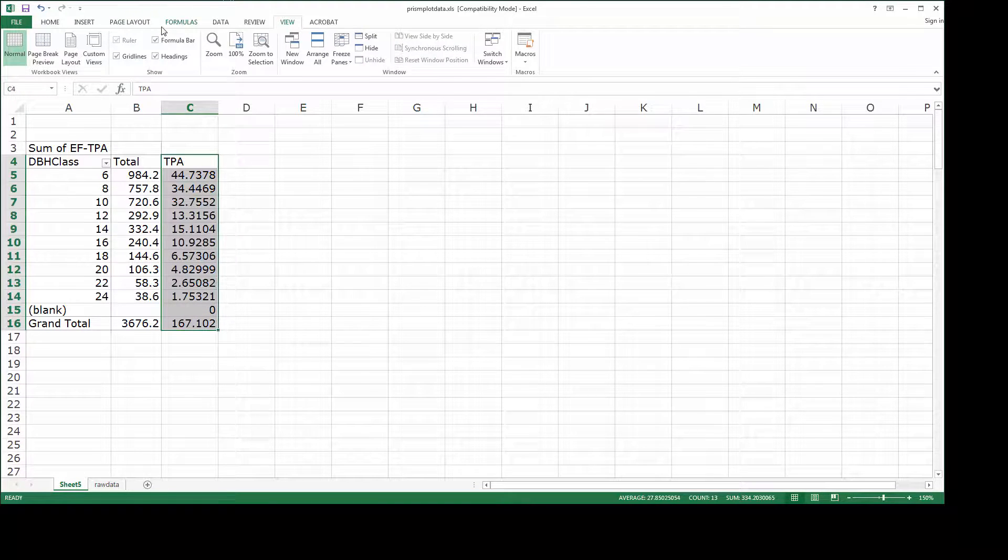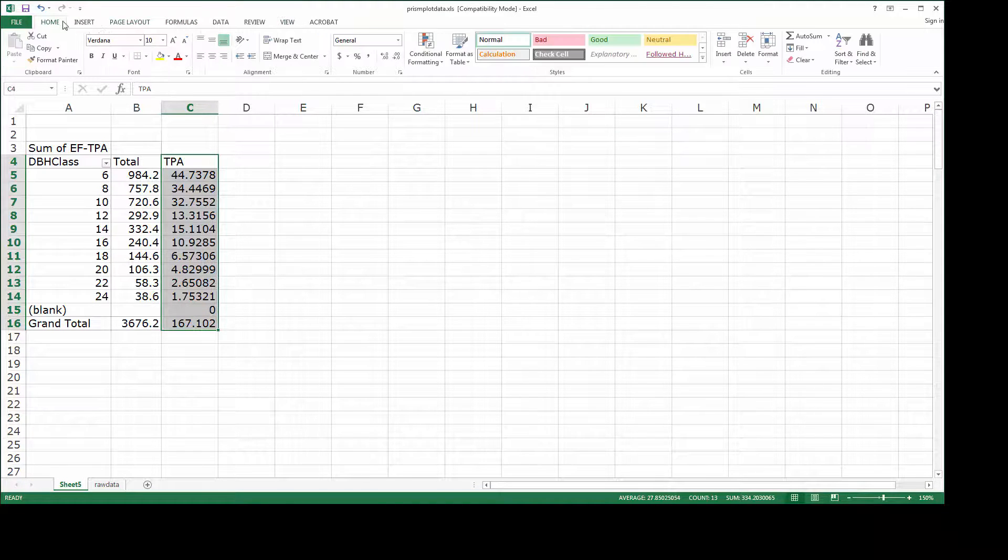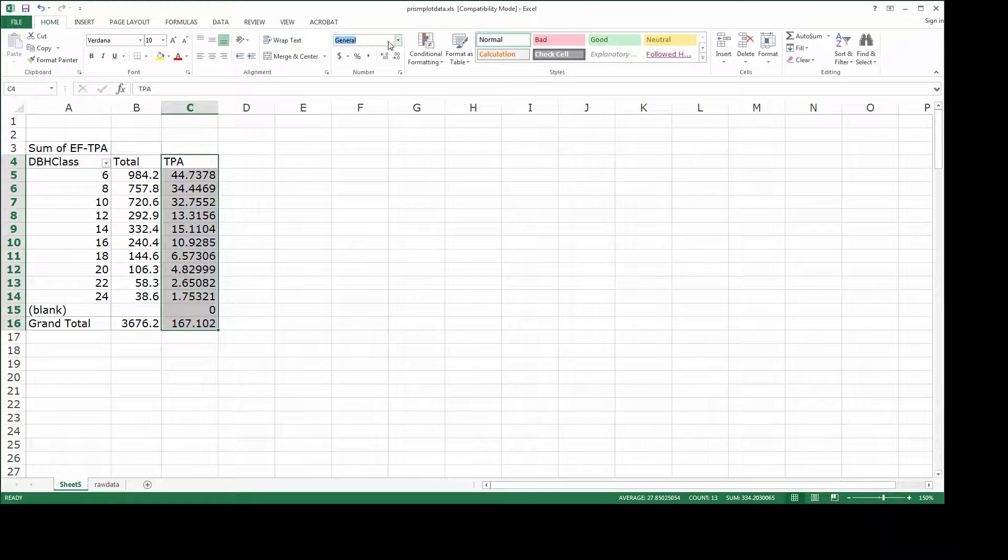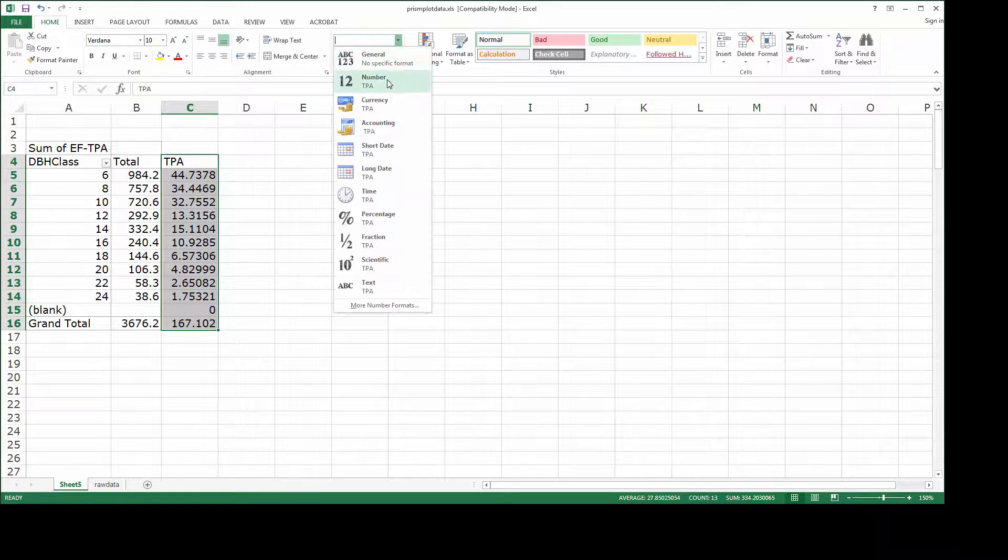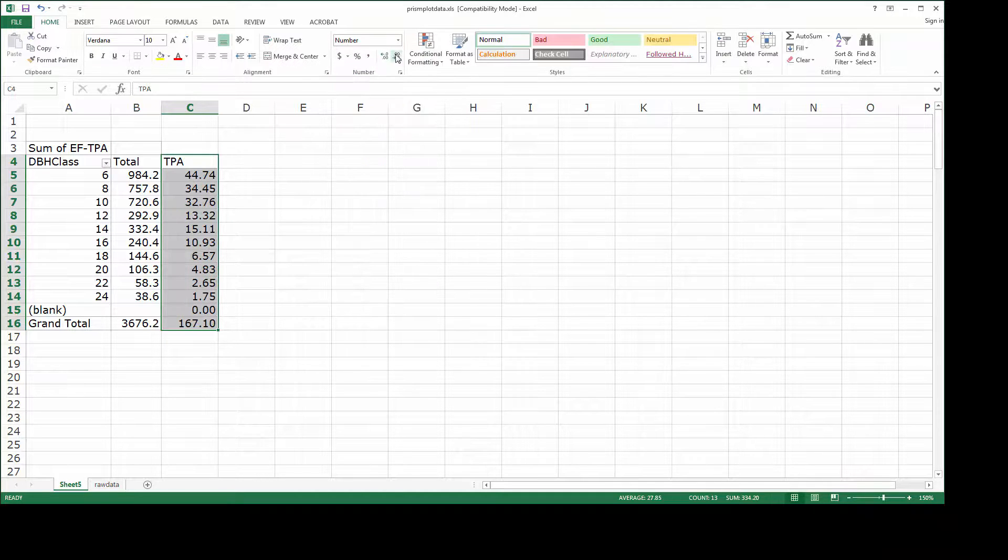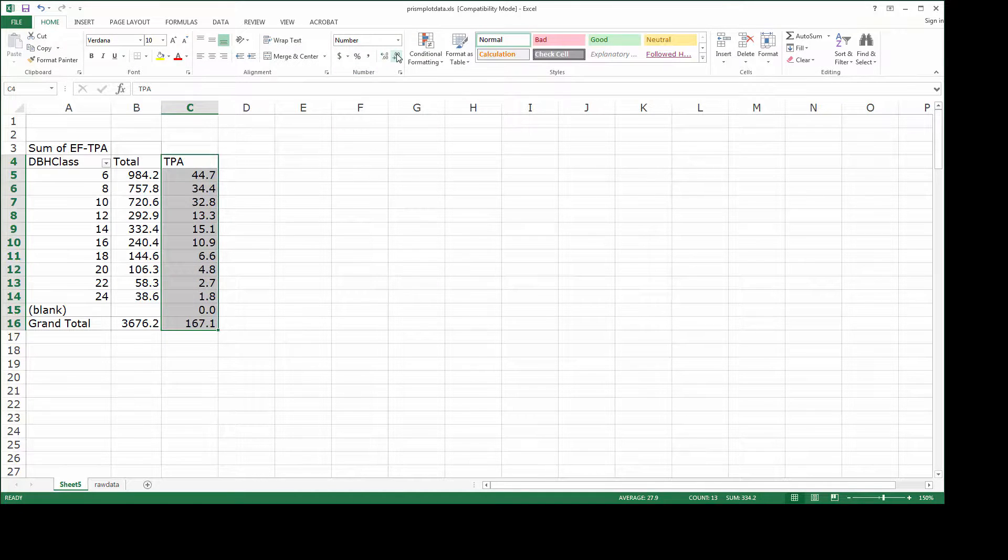Again, I'm just going to change these to be number format and reduce the number of decimal places so it's a little easier to see.